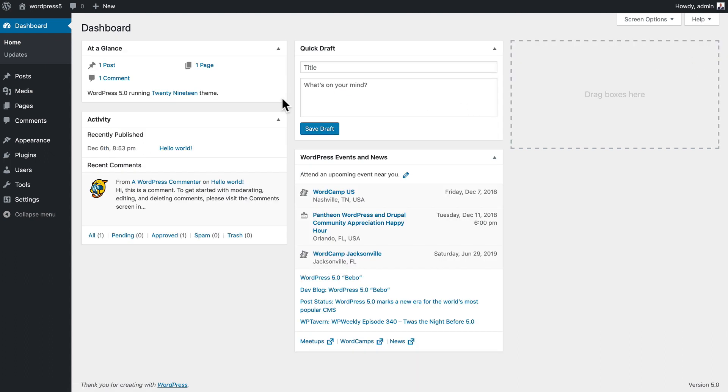At a glance gives me a quick peek at what's going on on my site. I have one post, one comment, one page, and I'm using the 2019 theme.